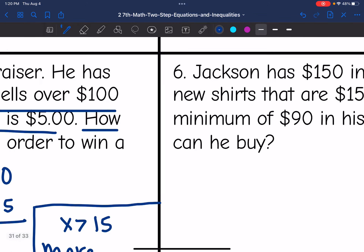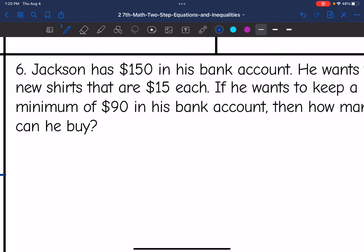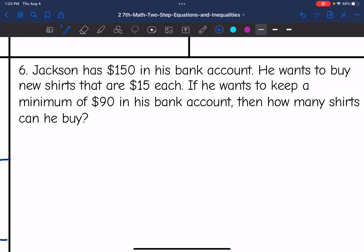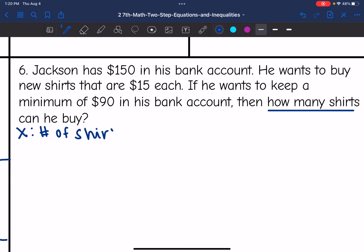Number six: Jackson has $150 in his bank account. He wants to buy new shirts that are $15 each. If he wants to keep a minimum of $90 in his bank account, then how many shirts can he buy? So let's define the variable first — the unknown is how many shirts. So I'm going to let X represent the number of shirts.